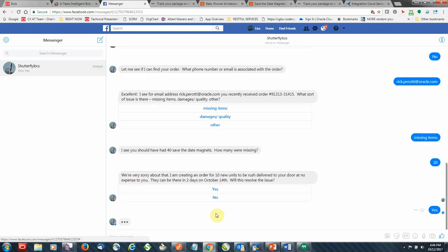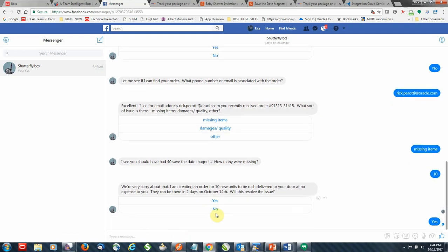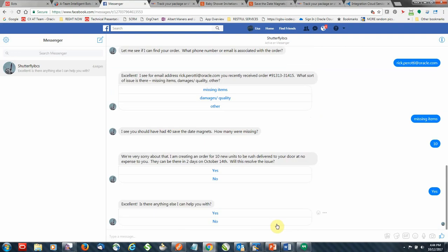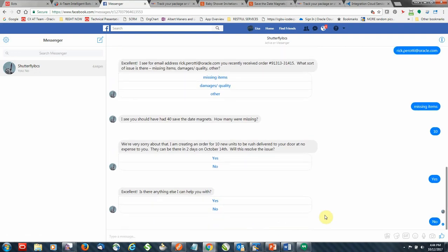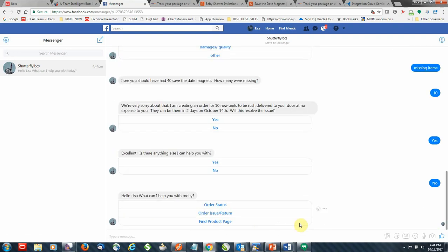So I'm going to say yes, this will resolve the issue. And we'll go back to the main menu again. So the third one is the find product page.